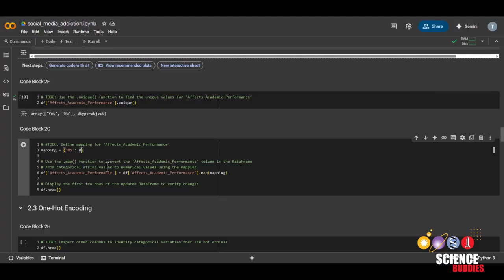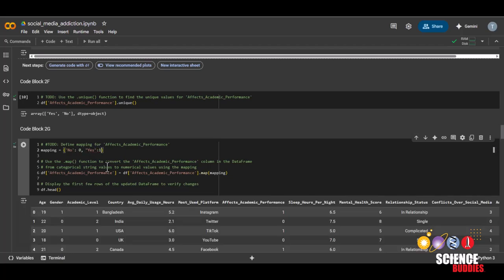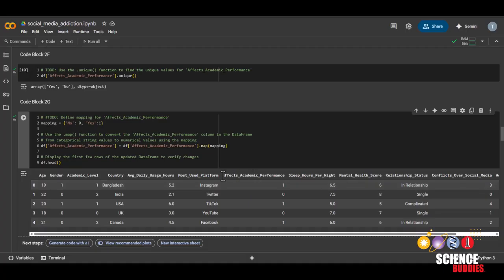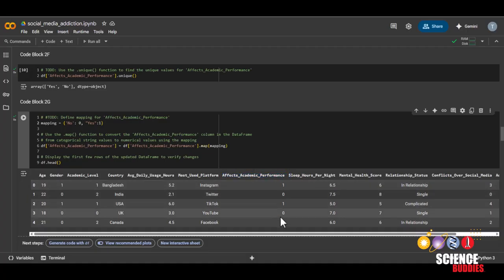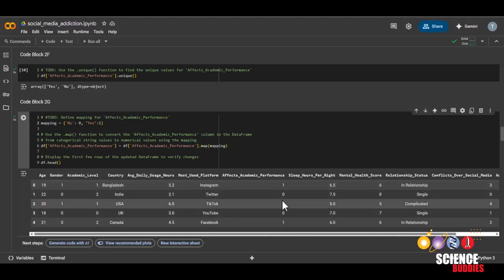So we'll just do that, zero and one, and then run this code block. And we can see that under effects academic performance, yes and no have now been replaced by one and zero.